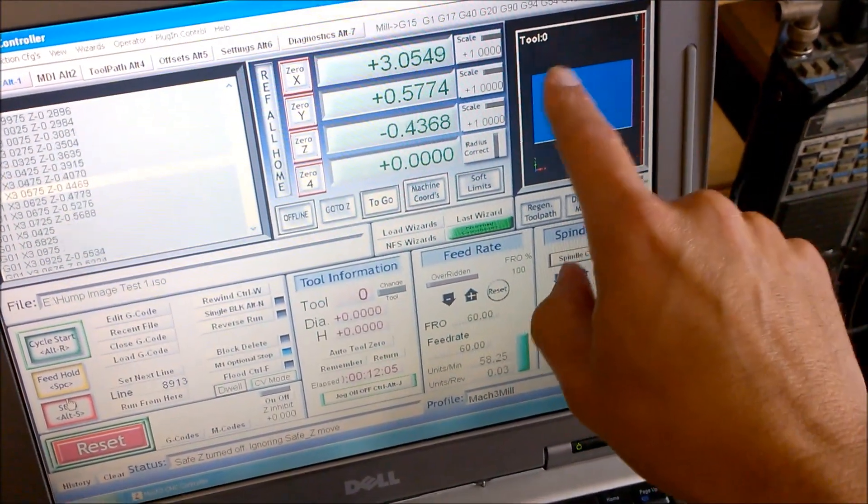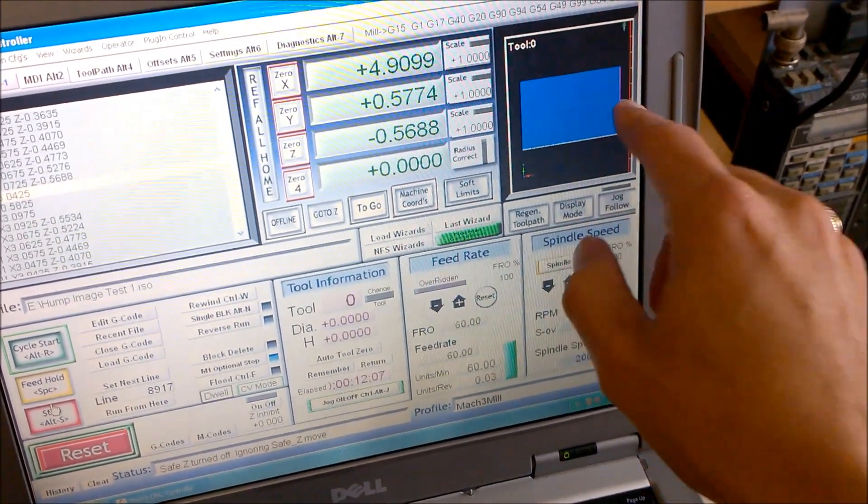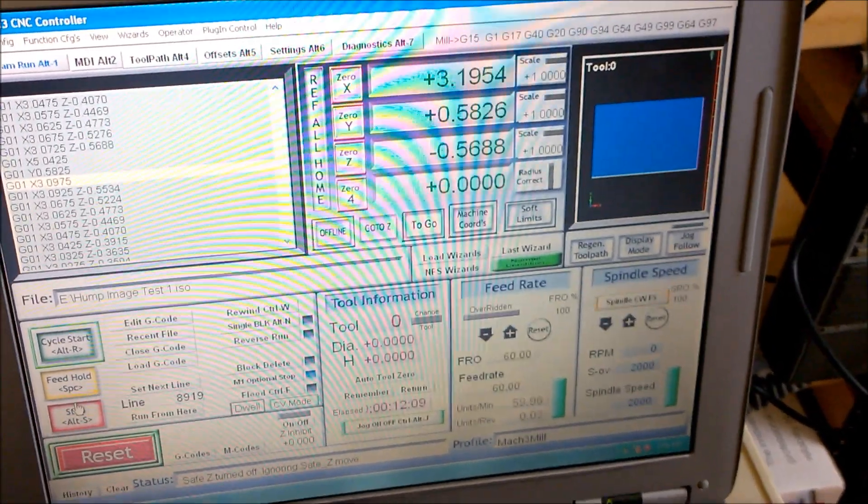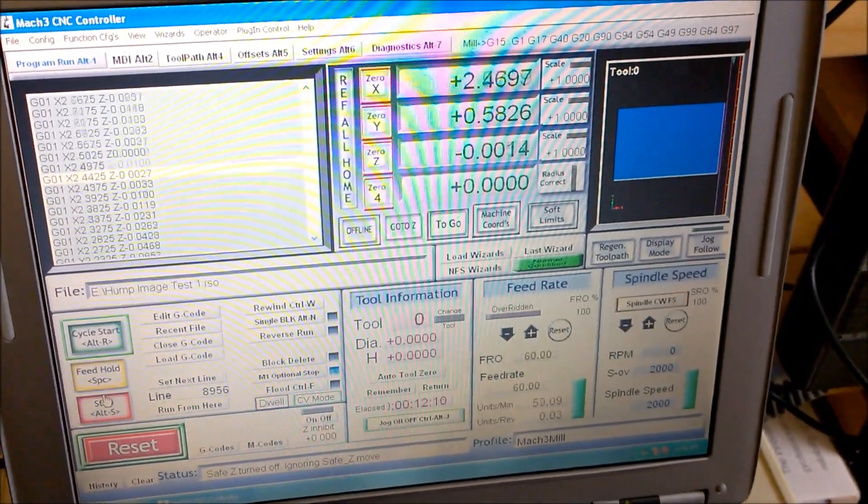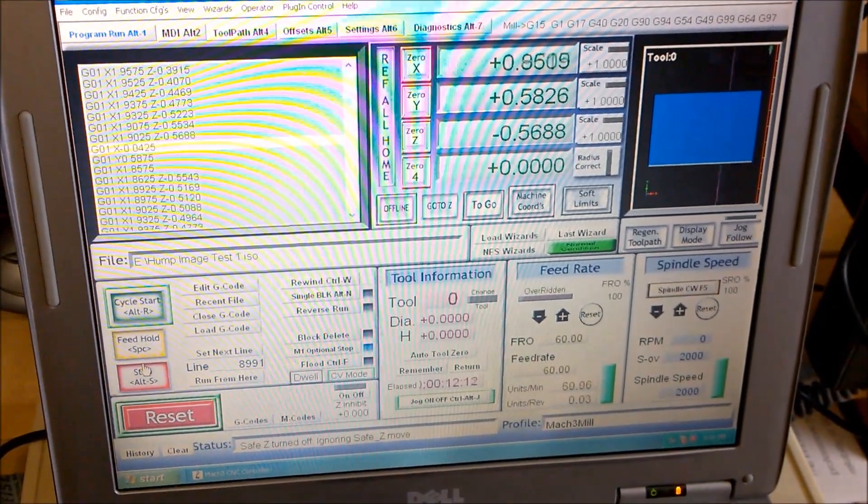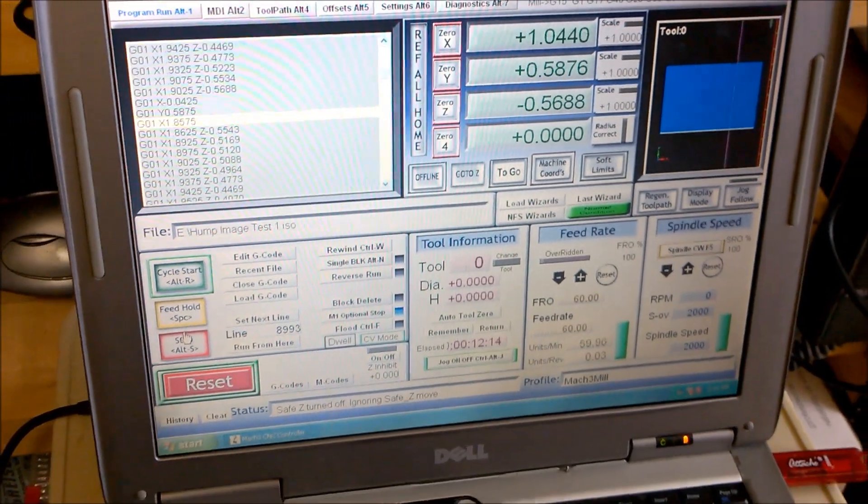Another thing to figure out is why our calibration's off on the display screen there. We're just kind of playing around, learning as we go.